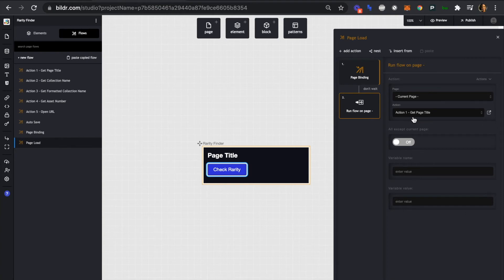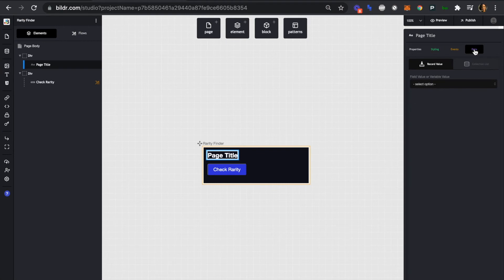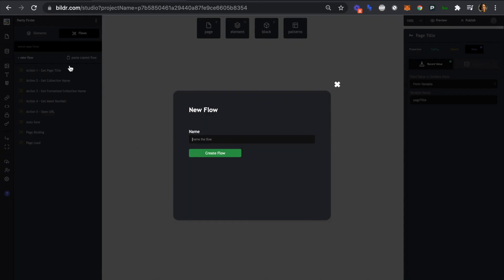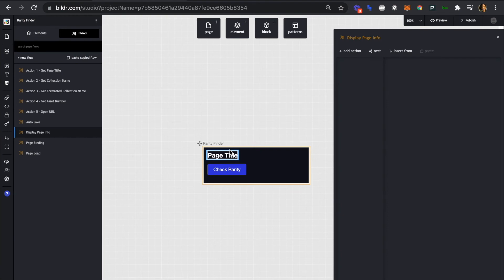Next we need to map our page title element to its variable. We'll click into the page title and in data we'll select the 'page title' variable. That's a dynamic variable that will load the specific tab or page title every time the extension is opened. We didn't need to set a value for the 'check rarity' button — it's not a variable, it'll just always say 'check rarity'. Now we need to add one more flow to display our page info.